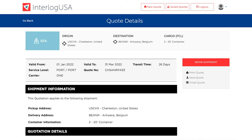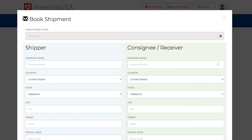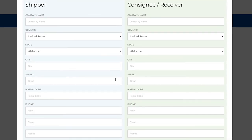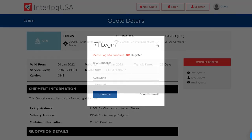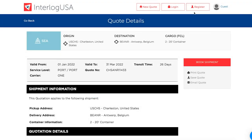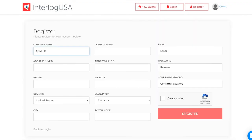Once you have determined the right quote, simply click on Book Shipment and fill in the appropriate information. Please note that you need to create an account to book a quote. Simply click on the Registration tab at the top and fill in your company information.